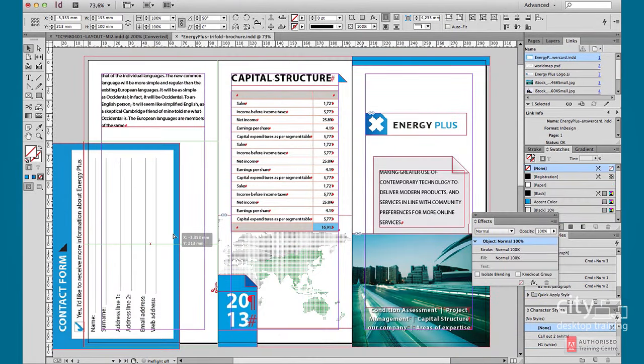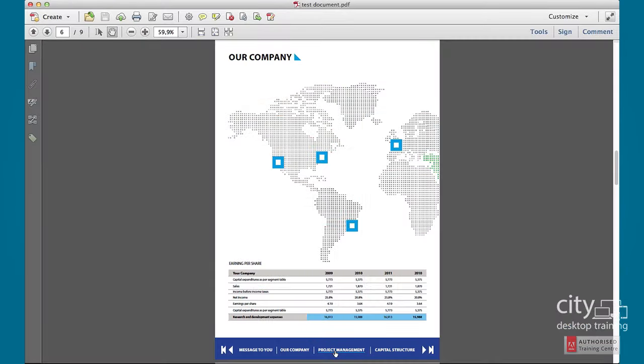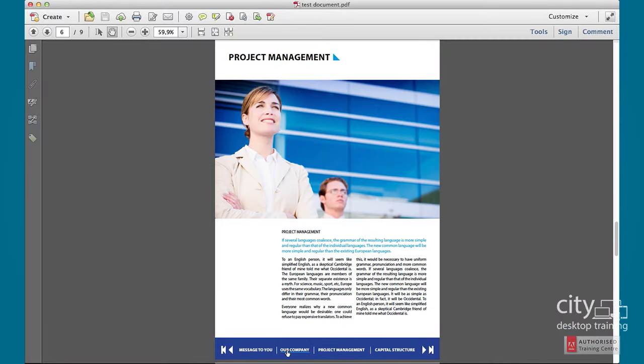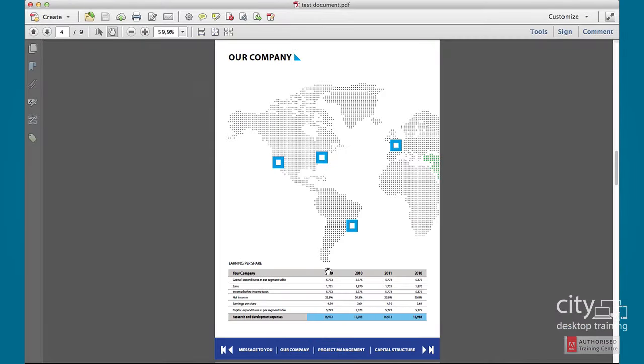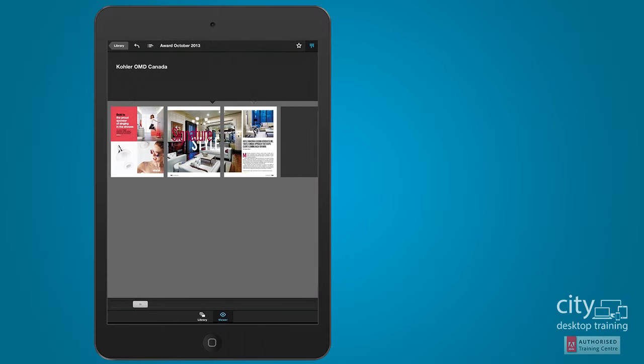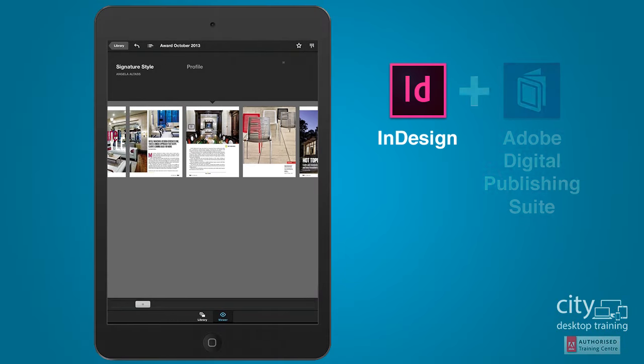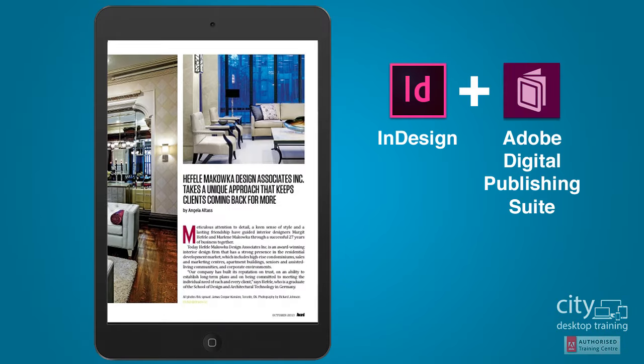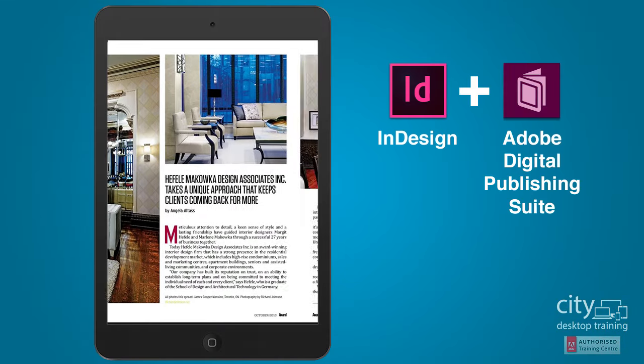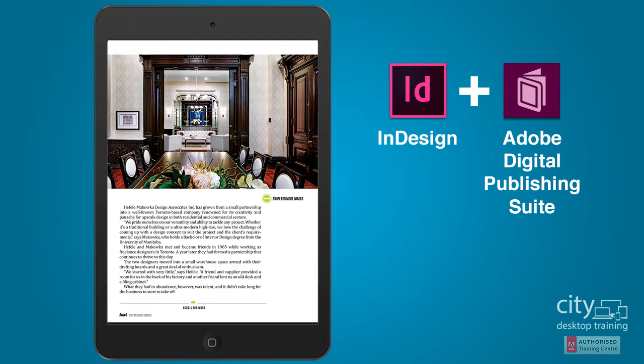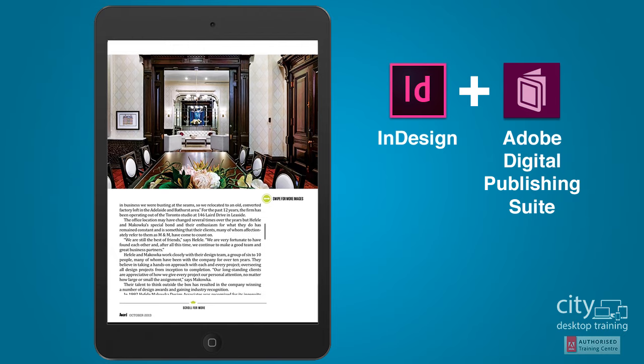But InDesign has also grown to be a cross-platform solution for creating interactive documents like PDFs and interactive publications for mobile devices like the iPad or Android tablets using the Adobe Digital Publishing Suite plugins.